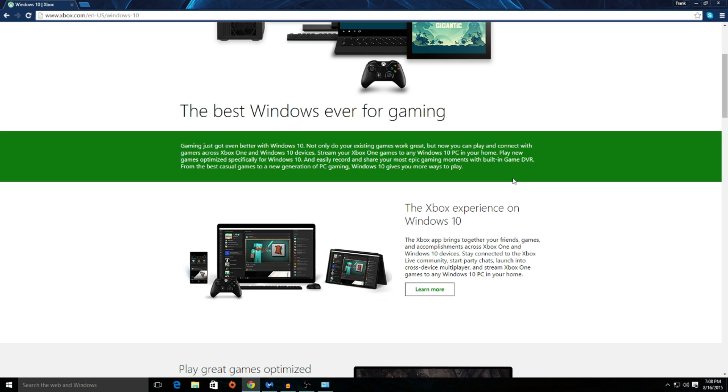Hello ladies and gentlemen and welcome to our very first tutorial on how to connect your Xbox One console to your Windows 10 device. This is a very simple process and should only take you about five minutes.